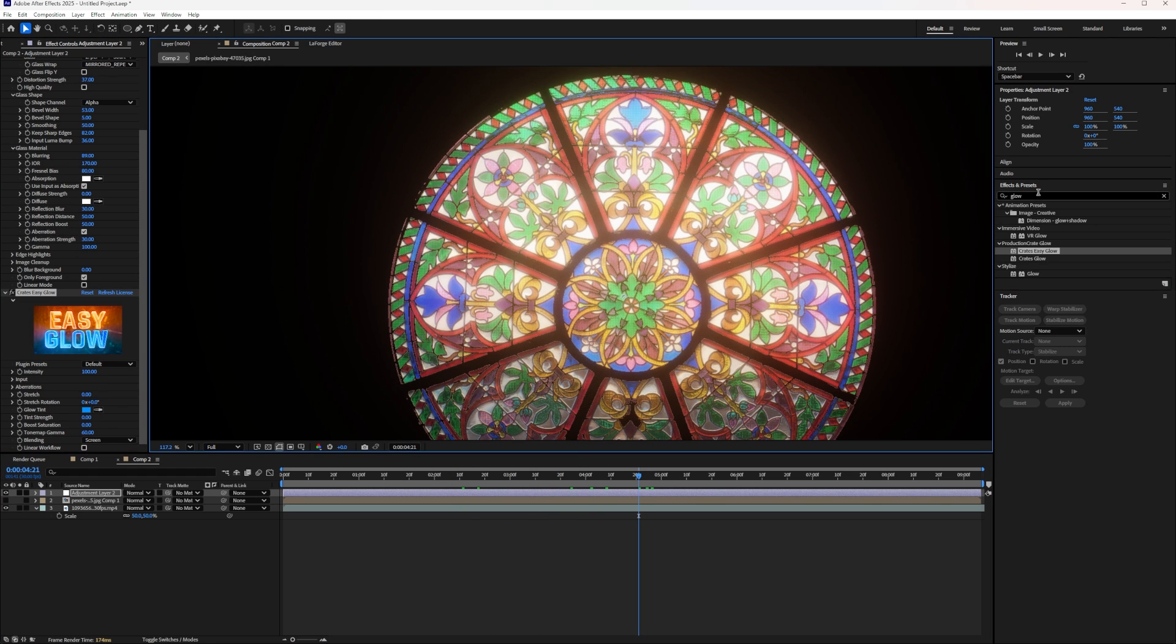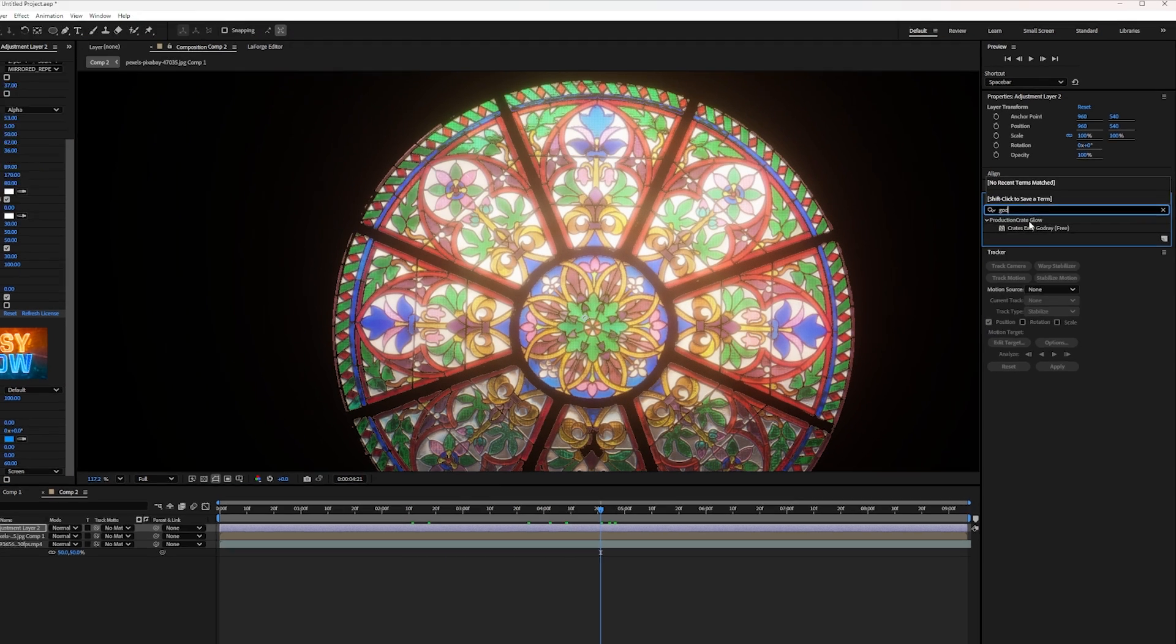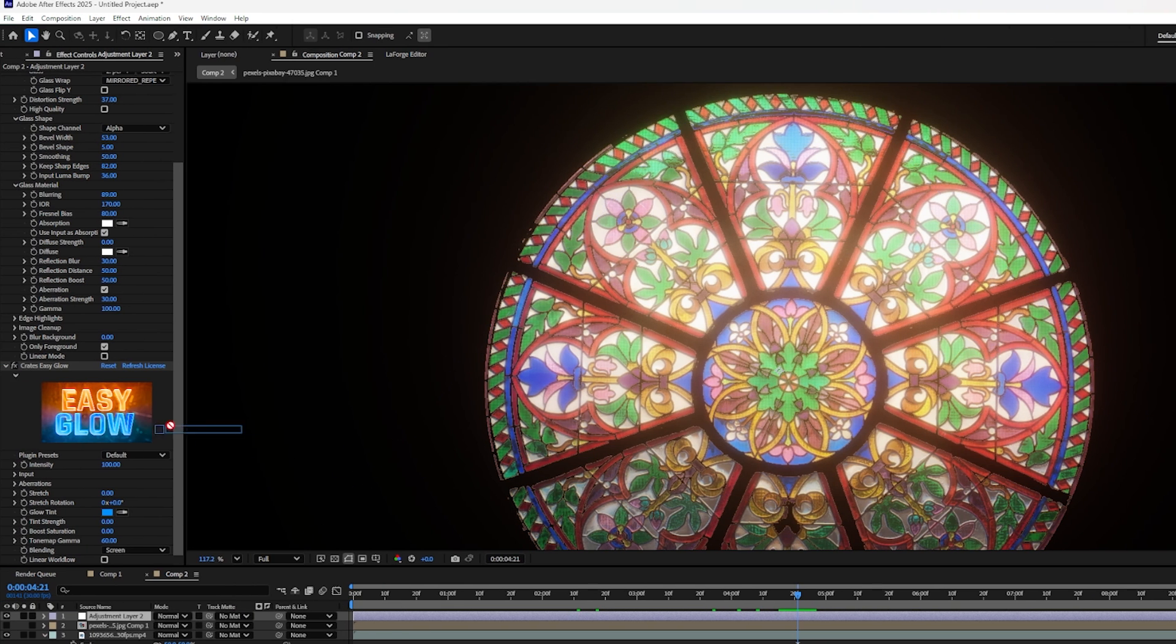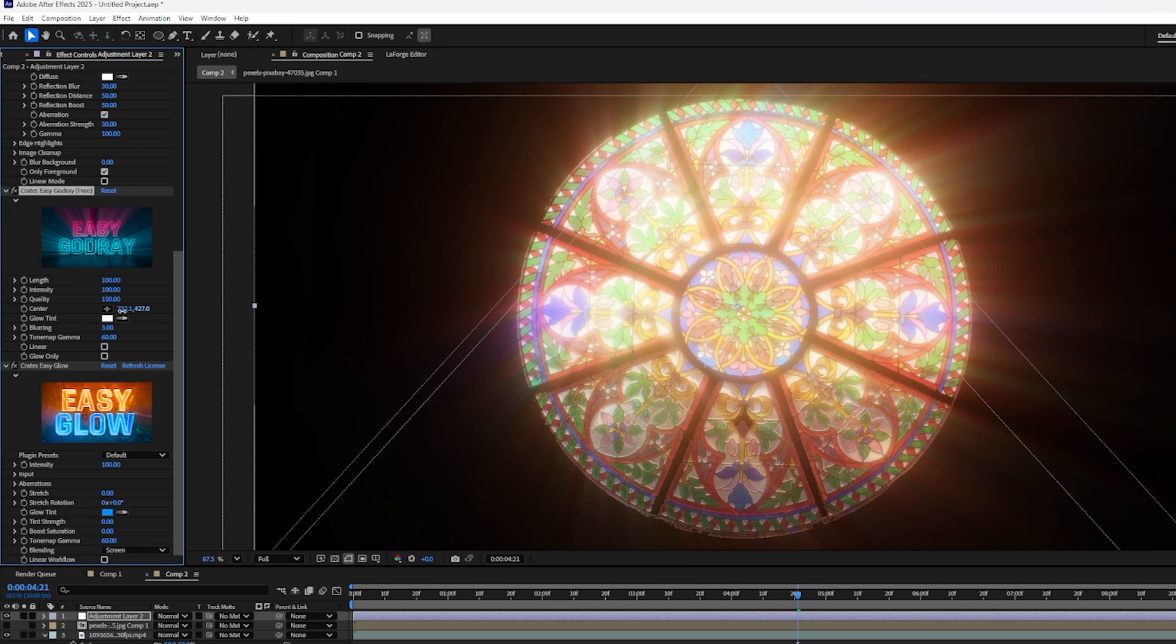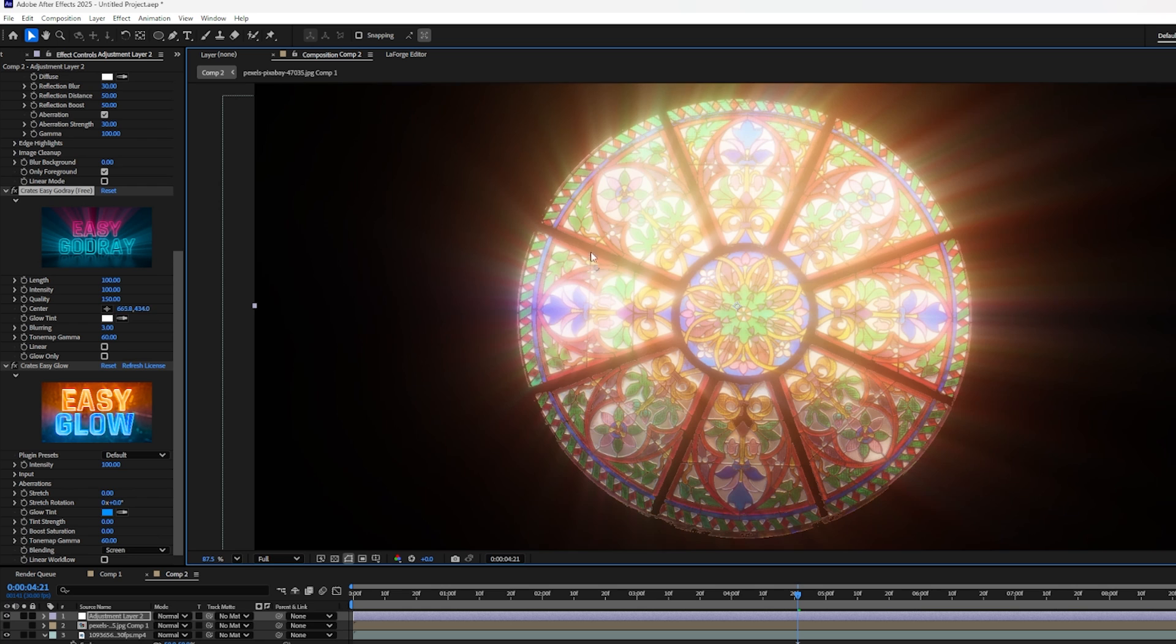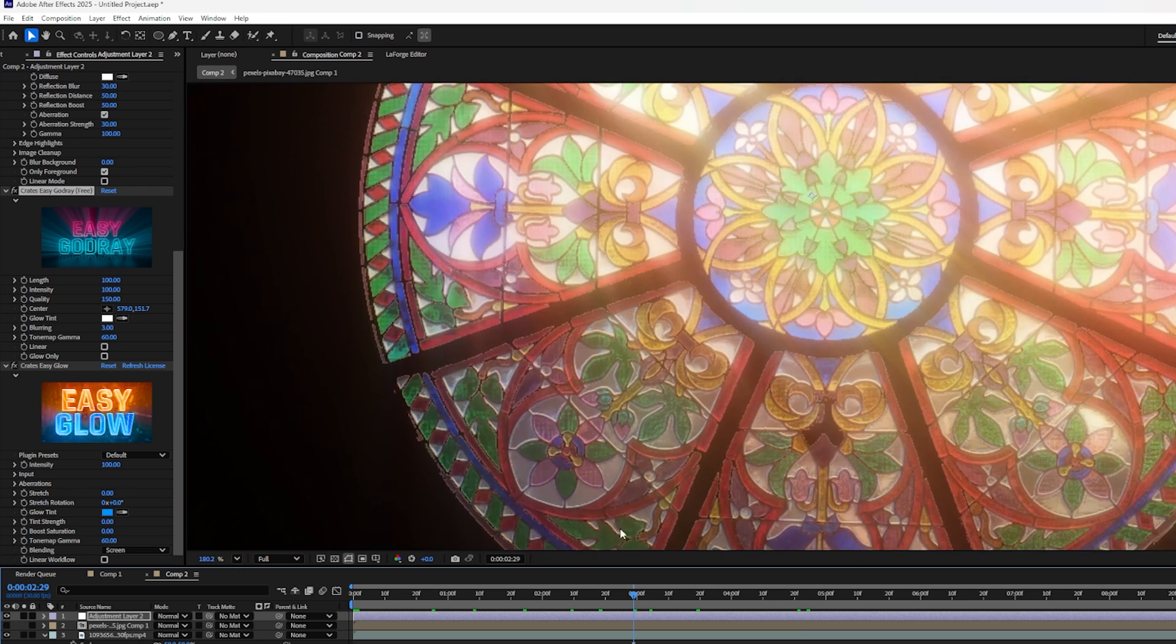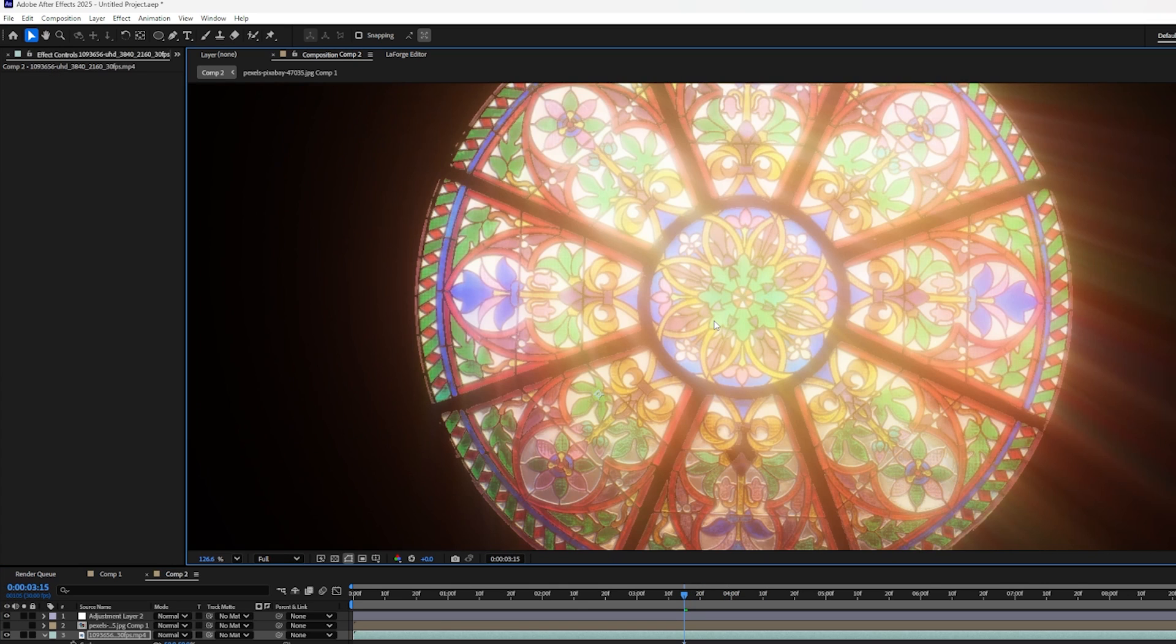You might even want to experiment with adding some god rays. So if I search for creates easy god ray, this is actually a free effect. And I'm going to drag and drop this onto my layer before the creates easy glow. And you can see this gives you a really cool sort of stylized look. I can move the center slider or grab the anchor point and move it around to make the rays come out off center. And now we have a really cool ethereal stained glass effect.